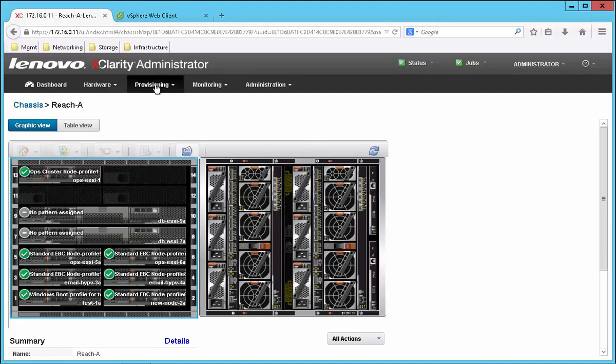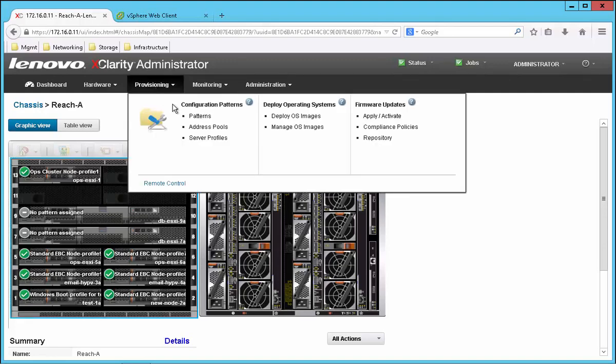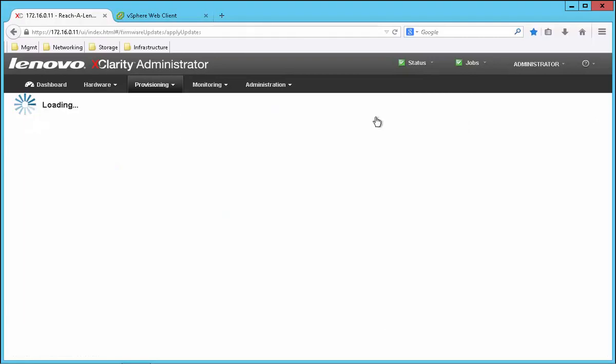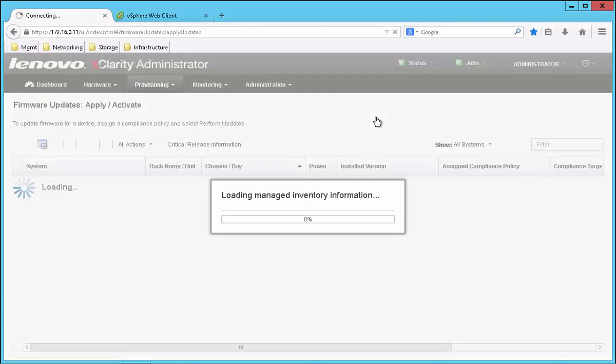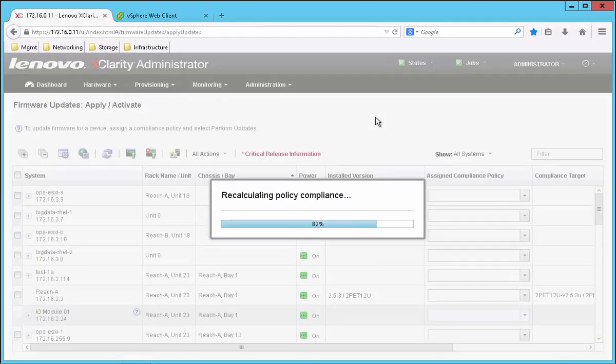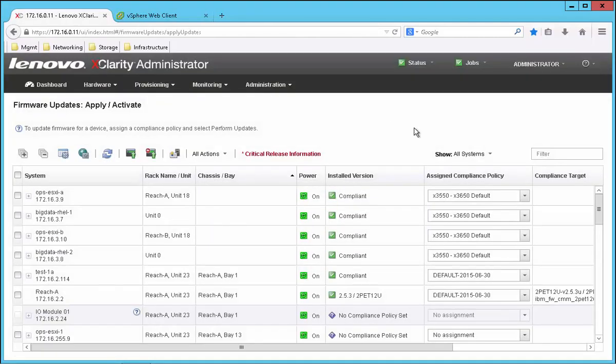Now we're ready for step two where we want to make sure that the firmware is at the right level. For this step we go back to the provisioning menu to apply and activate firmware.